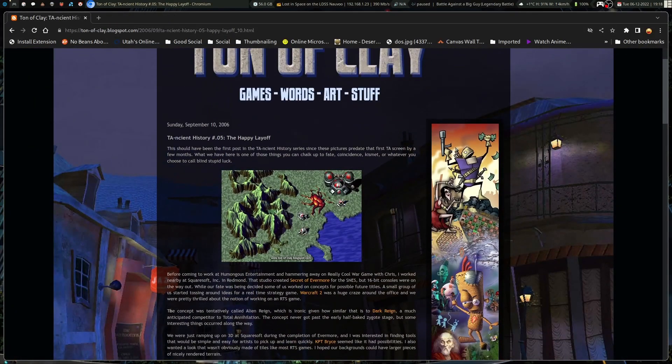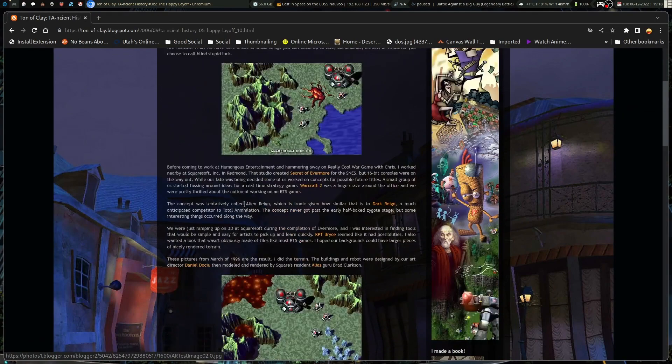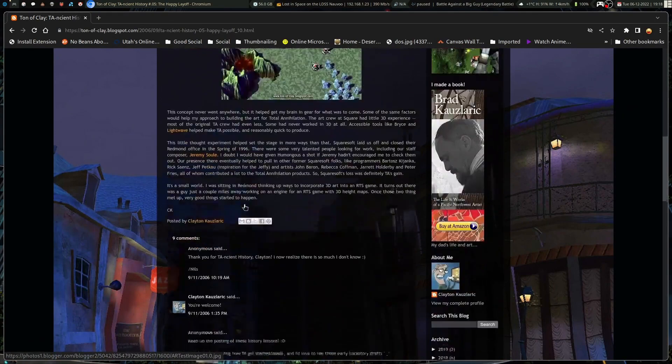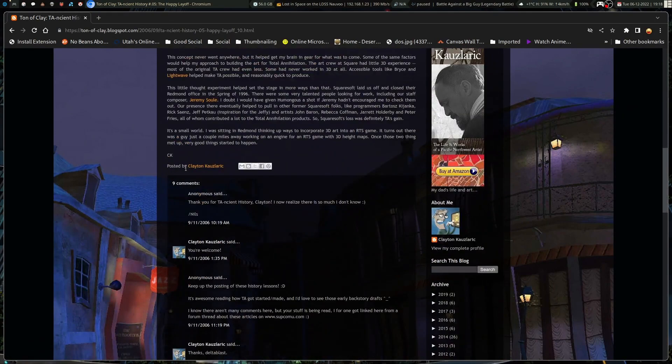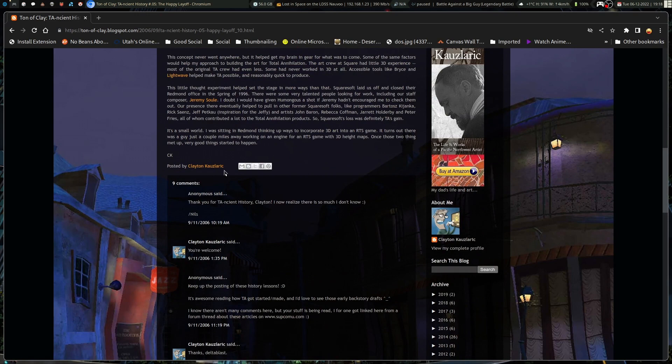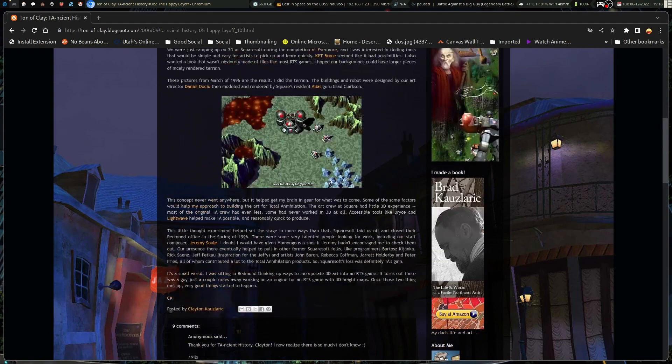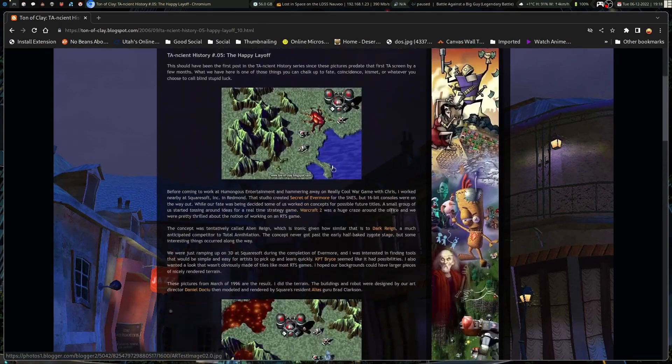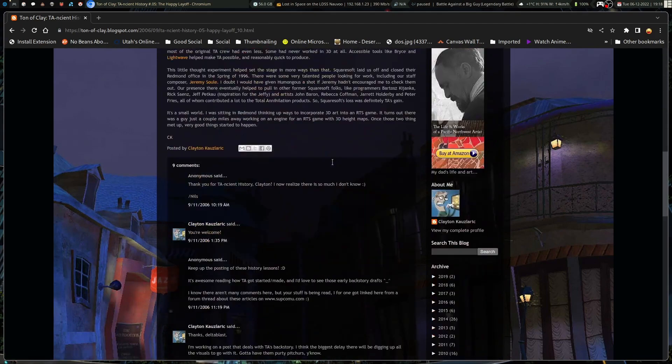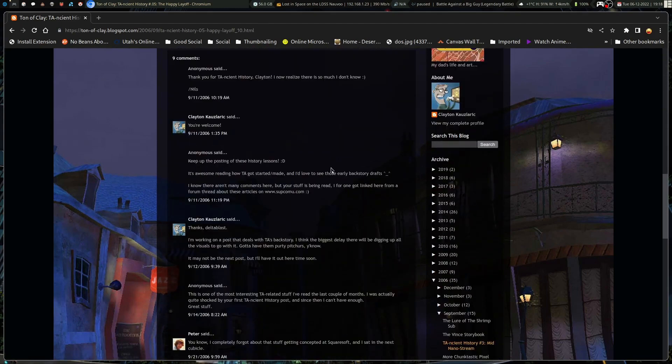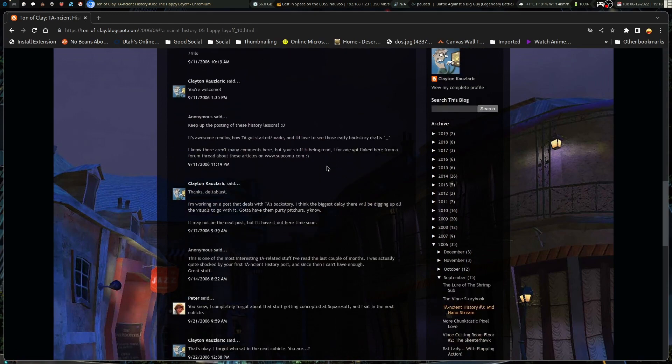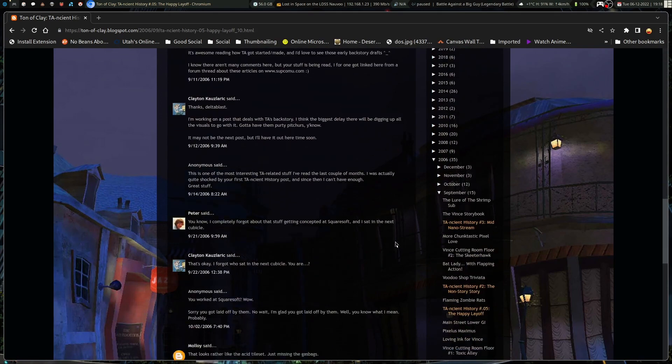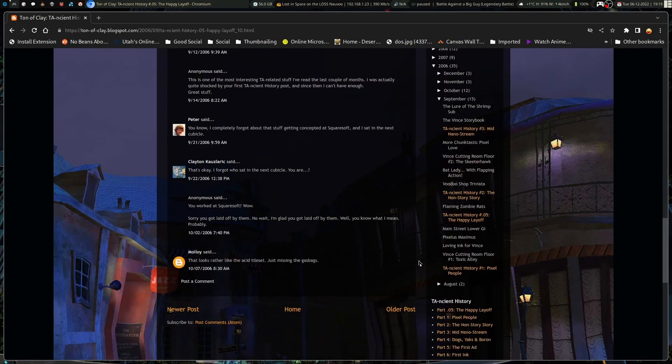So, Ton of Clay is actually the blog of Clayton Klauslaric. And he was actually the head artist for Total Annihilation. And so, he goes through his story in these blog posts about going through and putting together all the art for TA and starting with the team and everything.